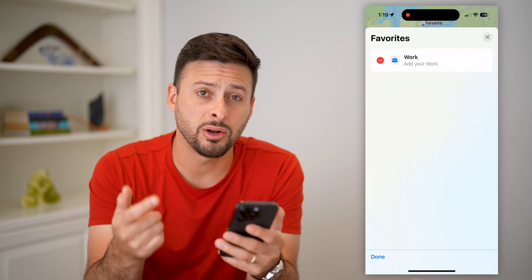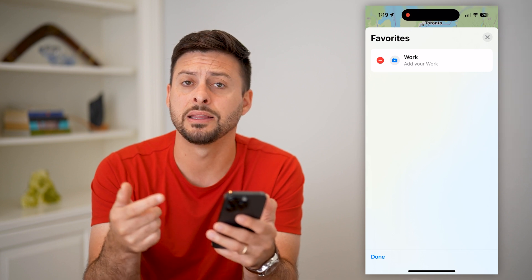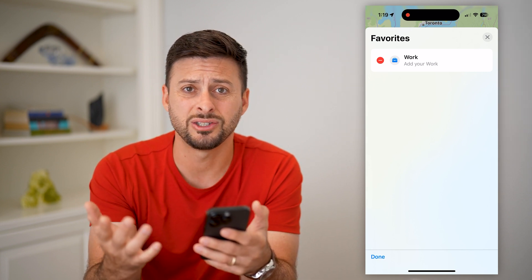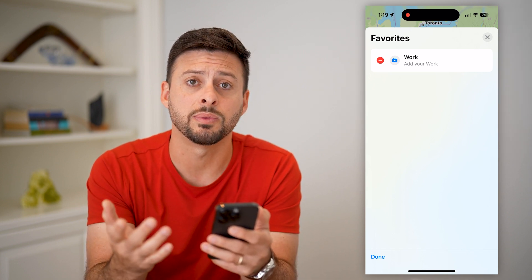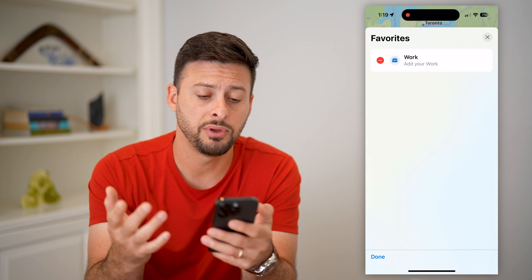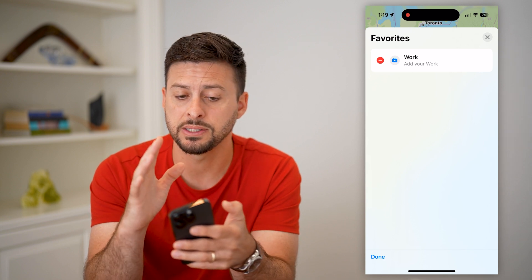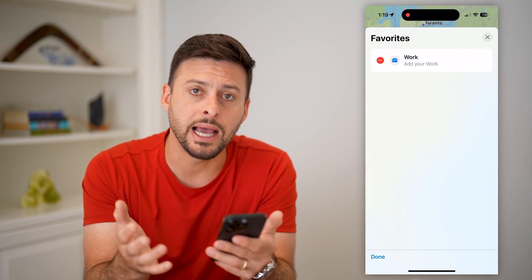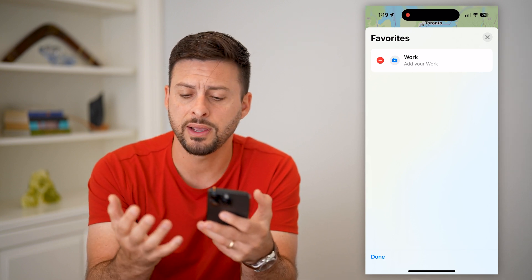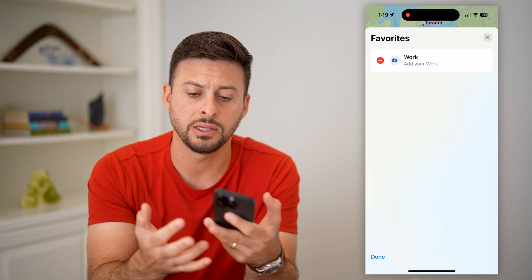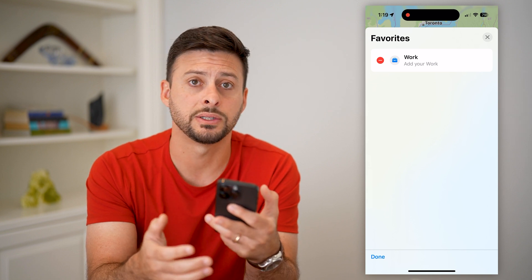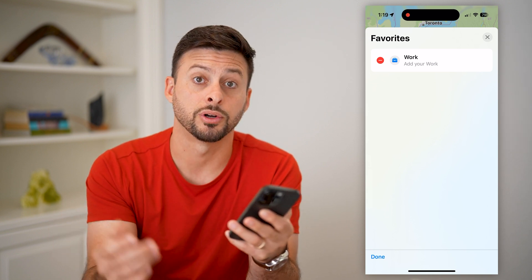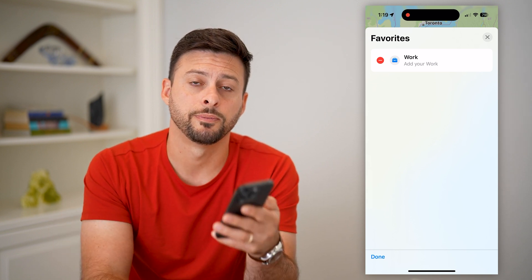Keep in mind, you can always go back in and add it back again, or change it to something else. But this is an easy way to delete any of those favorites — work location, home addresses, any places that you favorited, restaurants, bars, all that stuff.